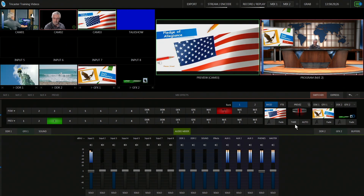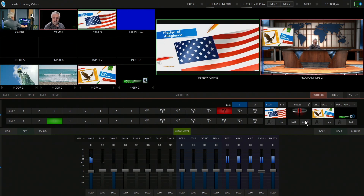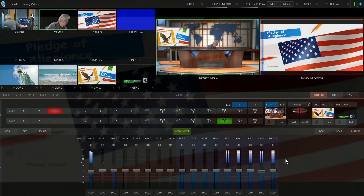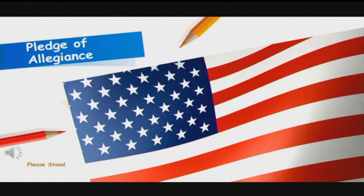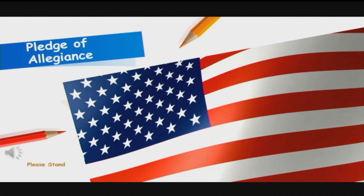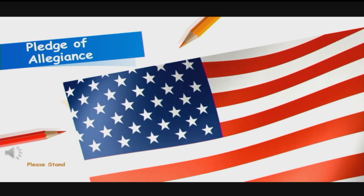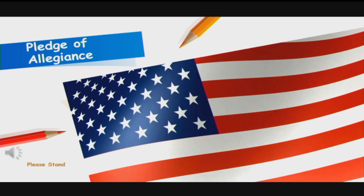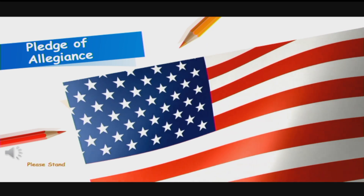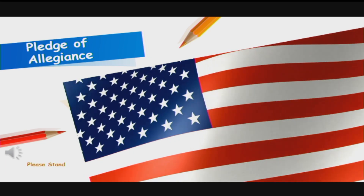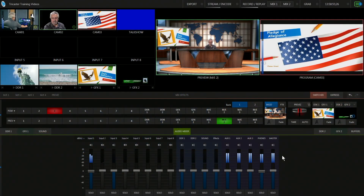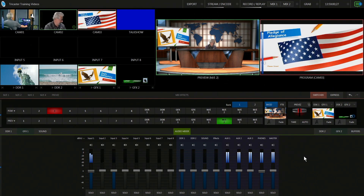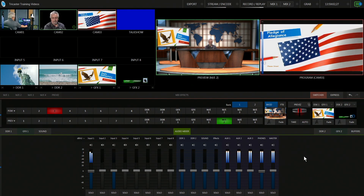Switch to the full screen of the pledge slide. I also have music playing. Some schools will have students do the pledge, which I think is a good idea. '...one nation, under God, indivisible, with liberty and justice for all.' Okay, there's the pledge.